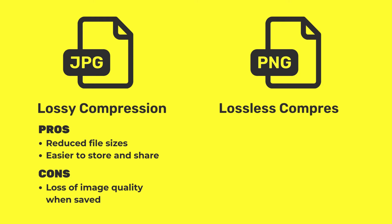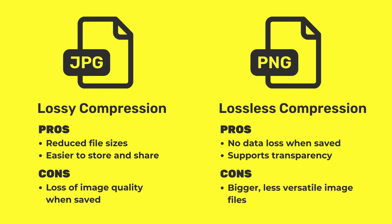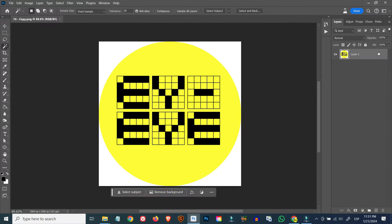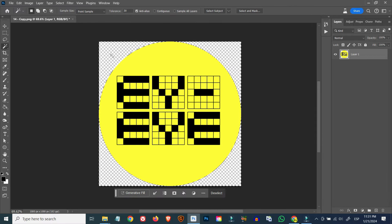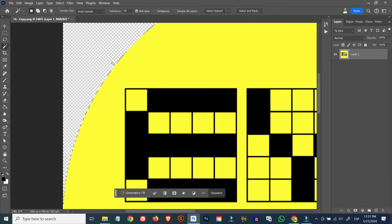PNG files benefit from lossless compression, meaning no data is lost when the image is compressed, so the quality stays the same no matter how many times you edit and save the file. The trade-off is that PNG files are bigger since they retain much more information. For these reasons I usually edit and process my images in PNG format and then convert them to JPEG when I want to share them online or send them to printing or print-on-demand facilities. Also, only PNG can handle transparency, so if you need any part of your image to be transparent you'll have to use PNG rather than JPEG.